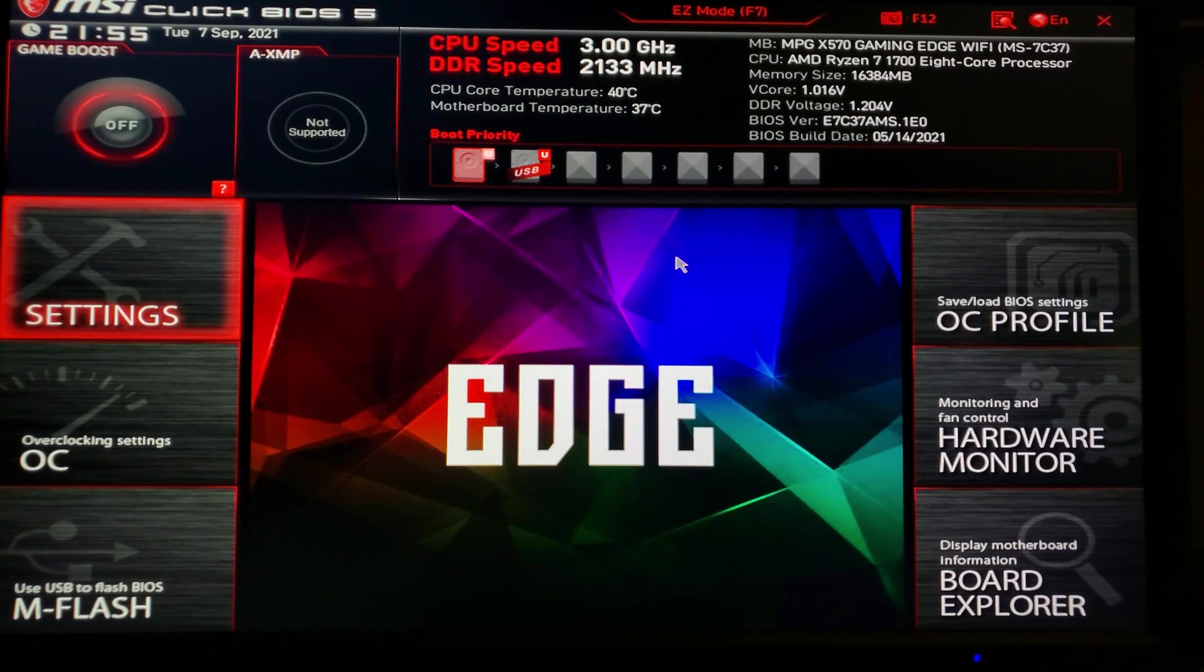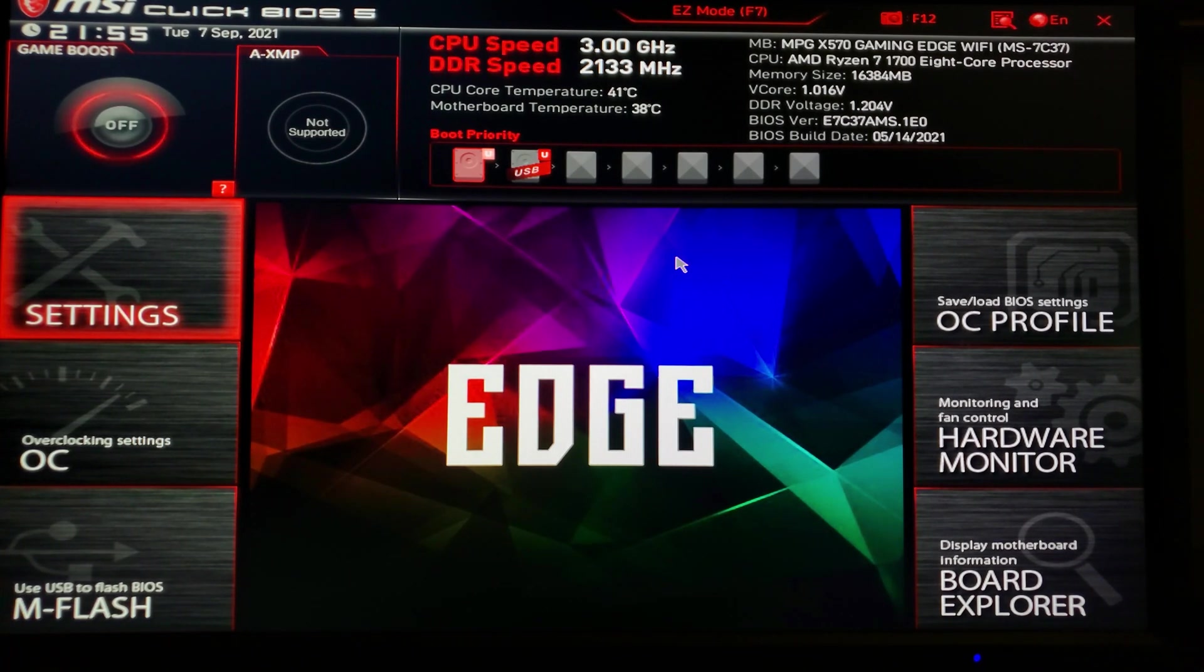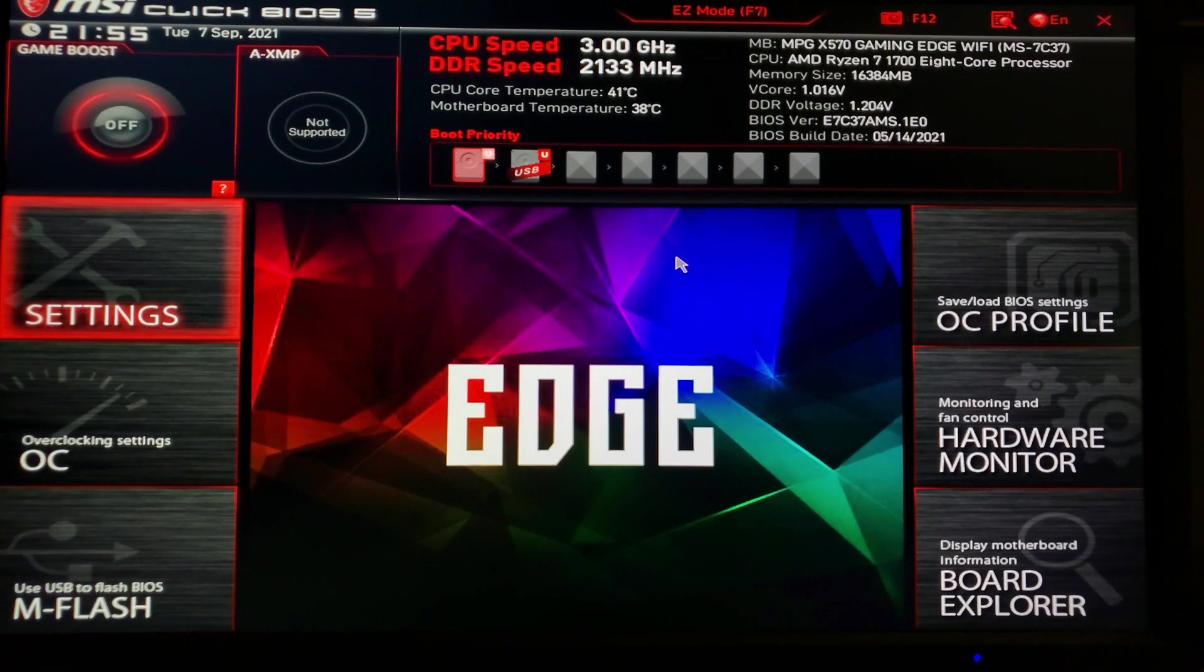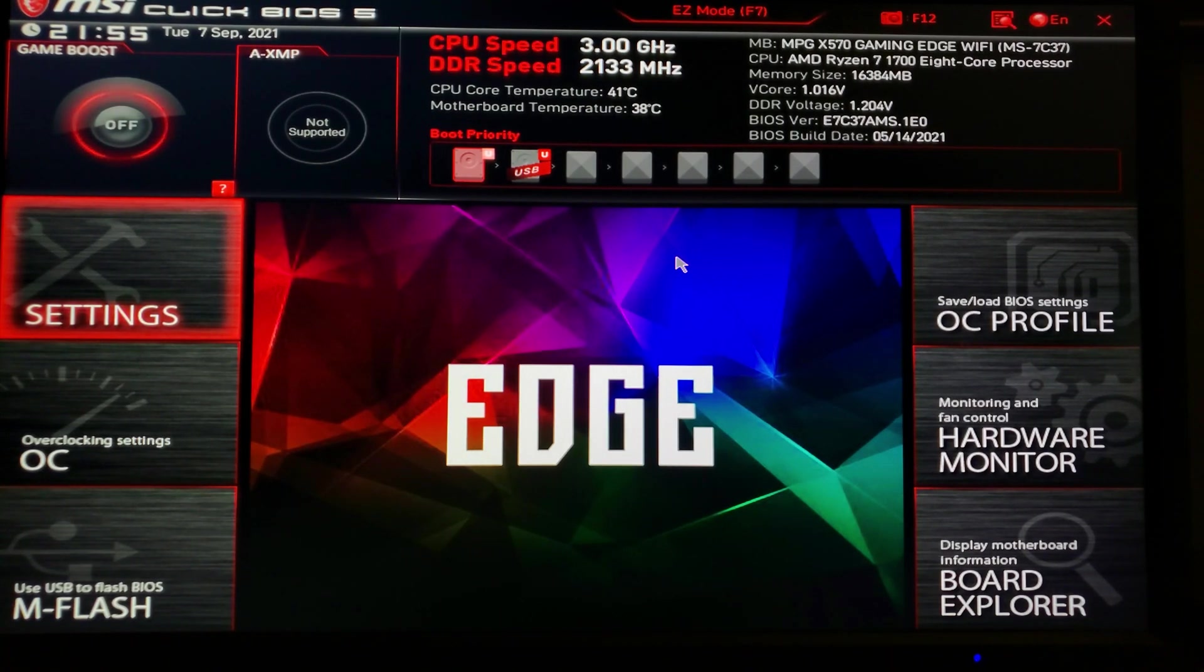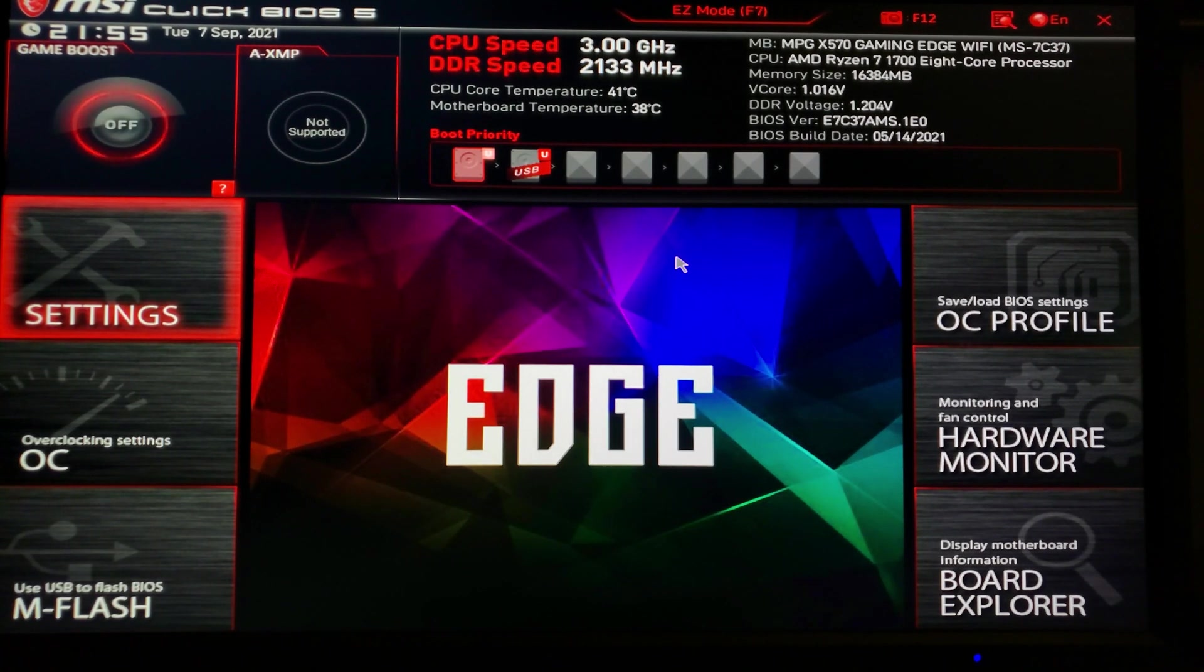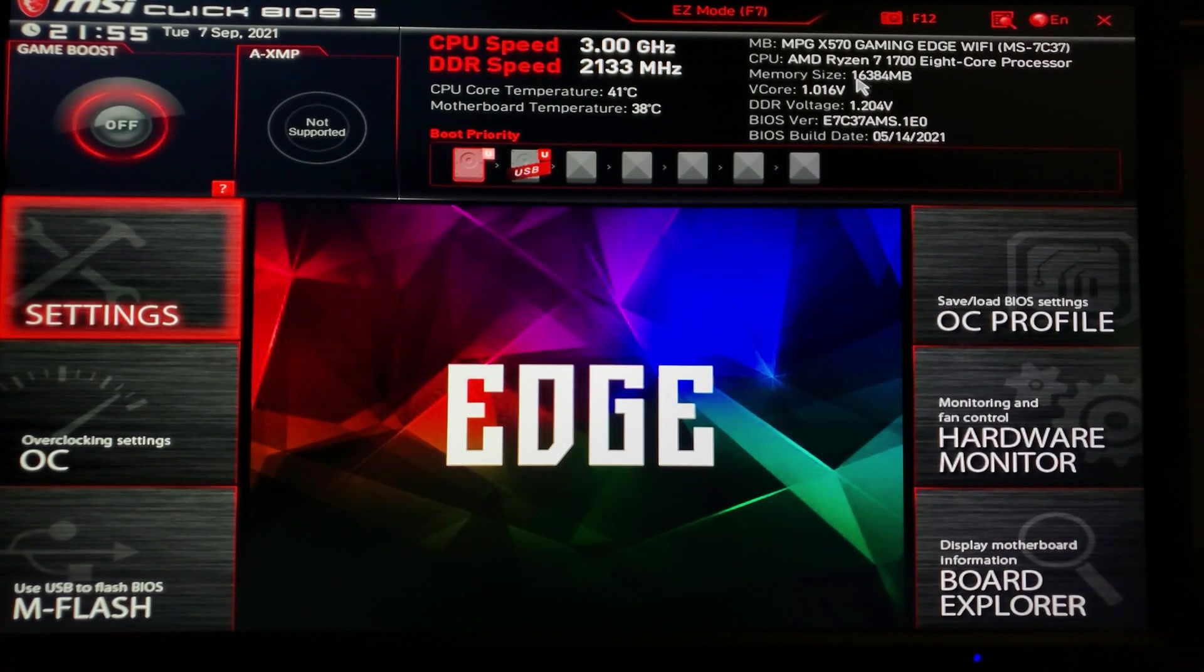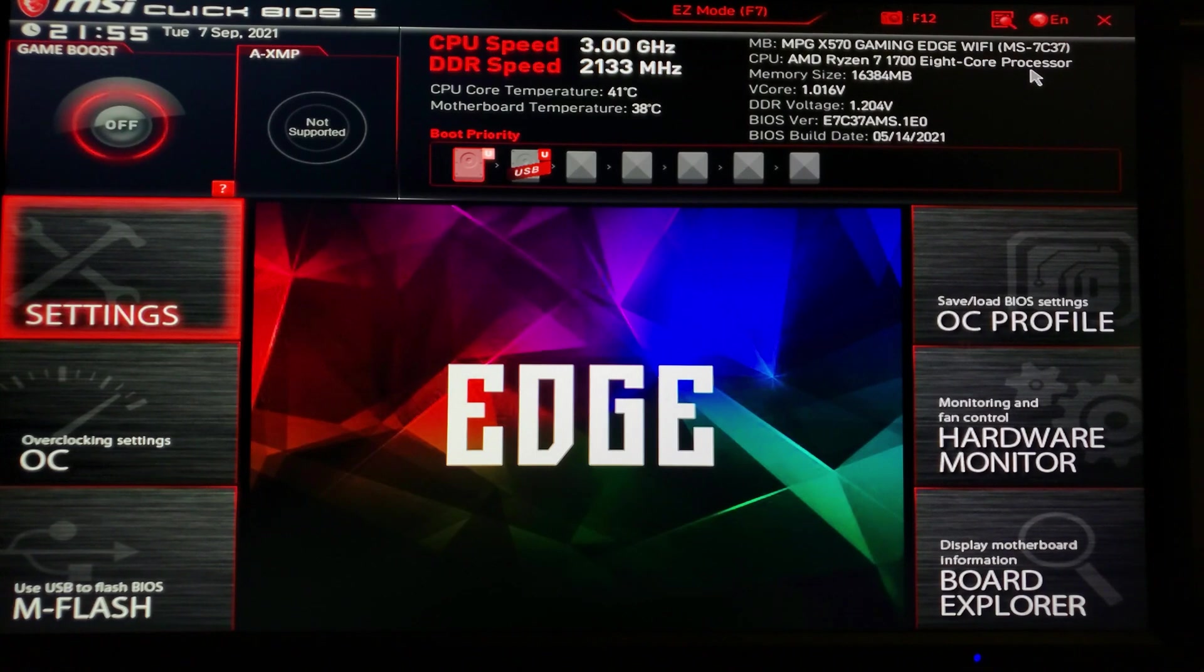Lo and behold, I have seen online that some people have actually had success with X570-based chipset motherboards by MSI. I decided to go ahead and throw in my 1700 onto one, and guess what? As you can see up here, believe it or not, it is actually working - Ryzen 7 1700, eight-core processor.